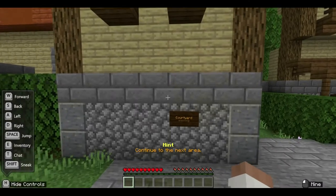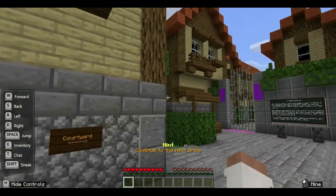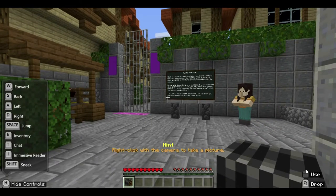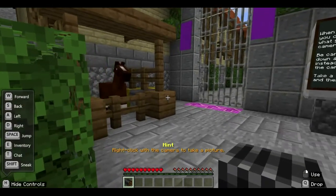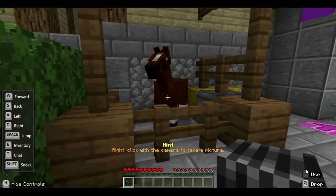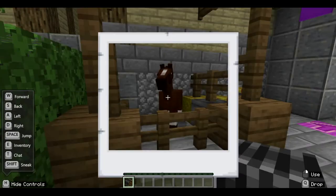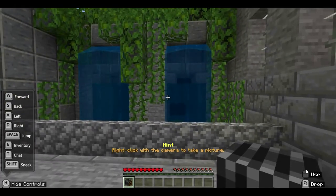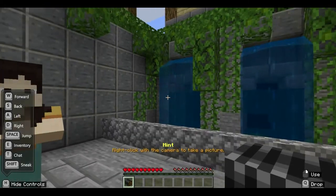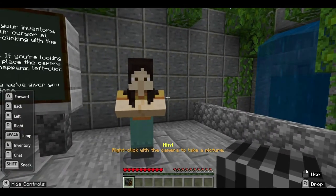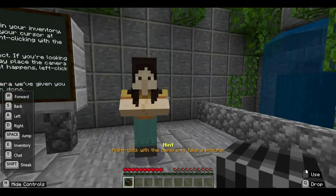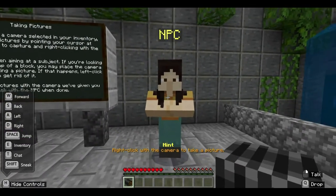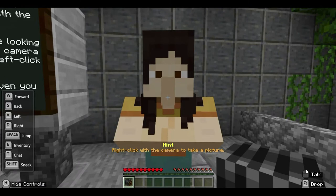You walk forward going to the courtyard. Right now you are holding your camera, so you can right-click on your camera to take pictures. One of the instructions is to click a picture of the horse, so right-click the horse. Another is the waterfalls — right-click on the waterfalls. You can also take a picture of the NPC.